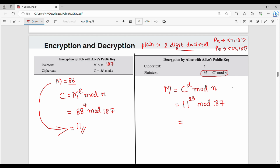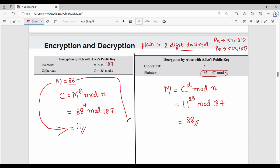So, if you want to compute this mod, I will go to the next video. So, 11 power 23 mod 187 gives you 88. You can recover the original plaintext value 88. So, I will say that you have to solve RSA — you have to do the correct encryption and decryption calculation. What is the plain text? That is the plain text value.